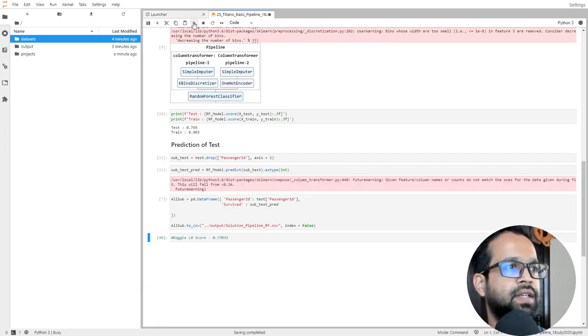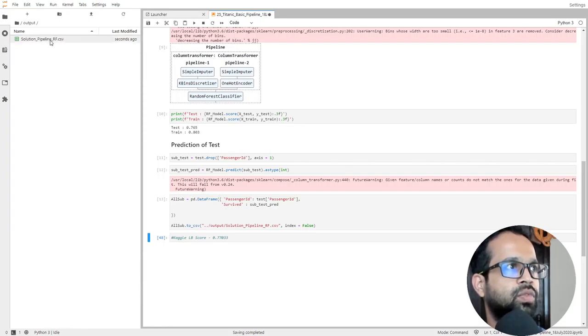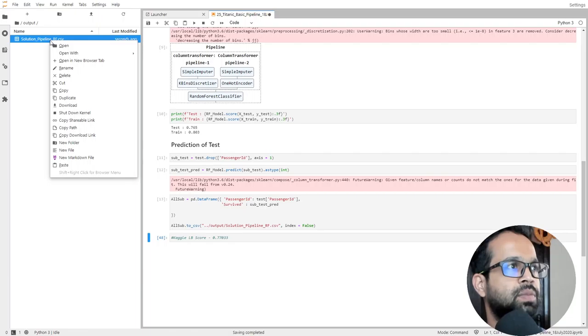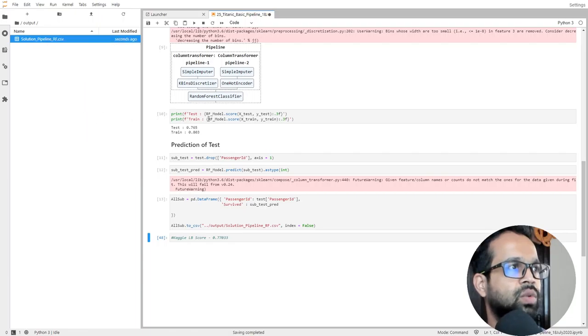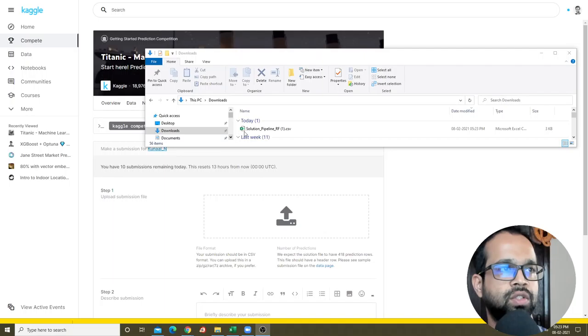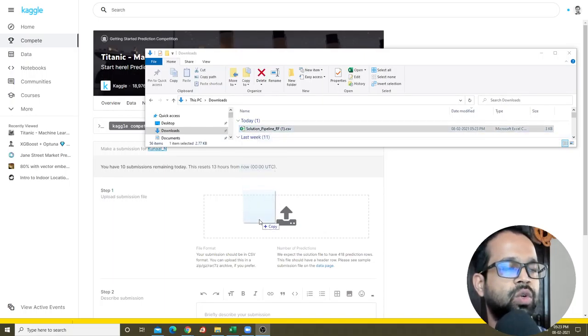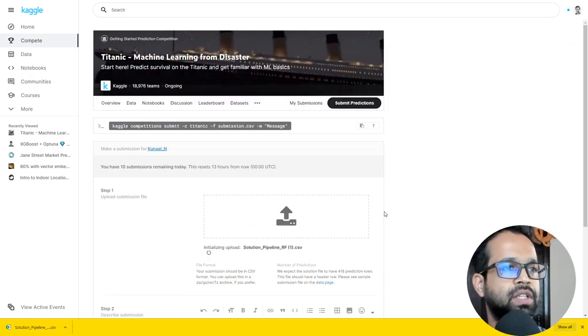So I'm going to run that and the output file will now be available in the output folder. I can simply right click on this and say download. Now that will be downloaded. So once it's on your local system, what you can do is you can take that file and then go to the Kaggle competition and submit that file.